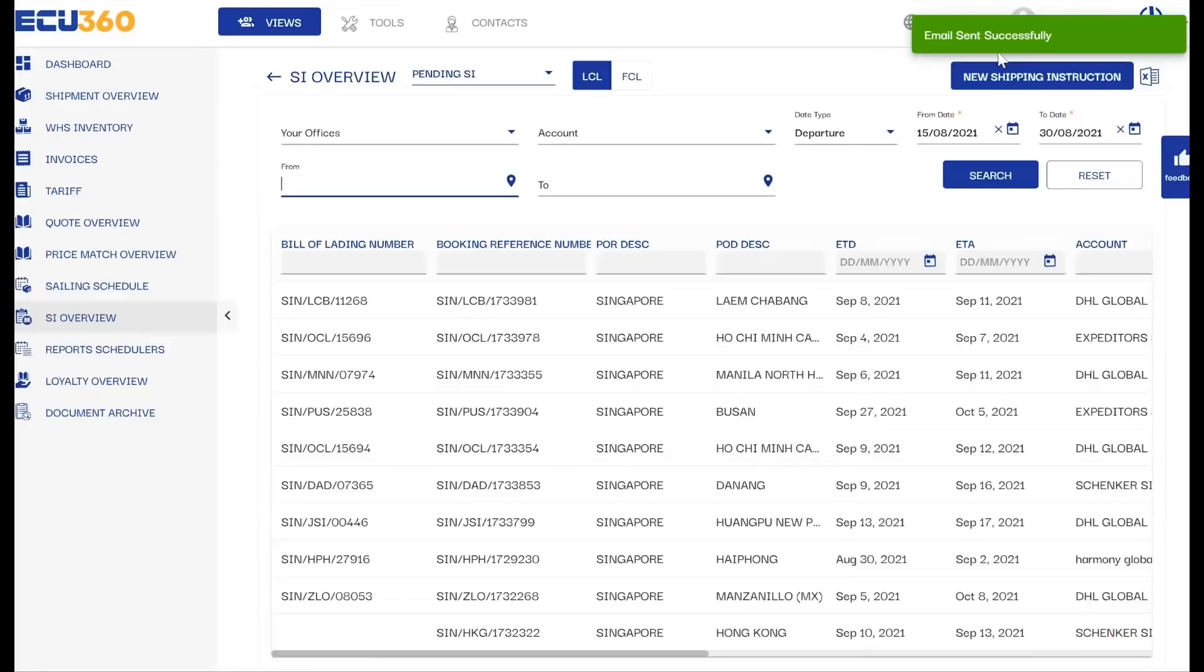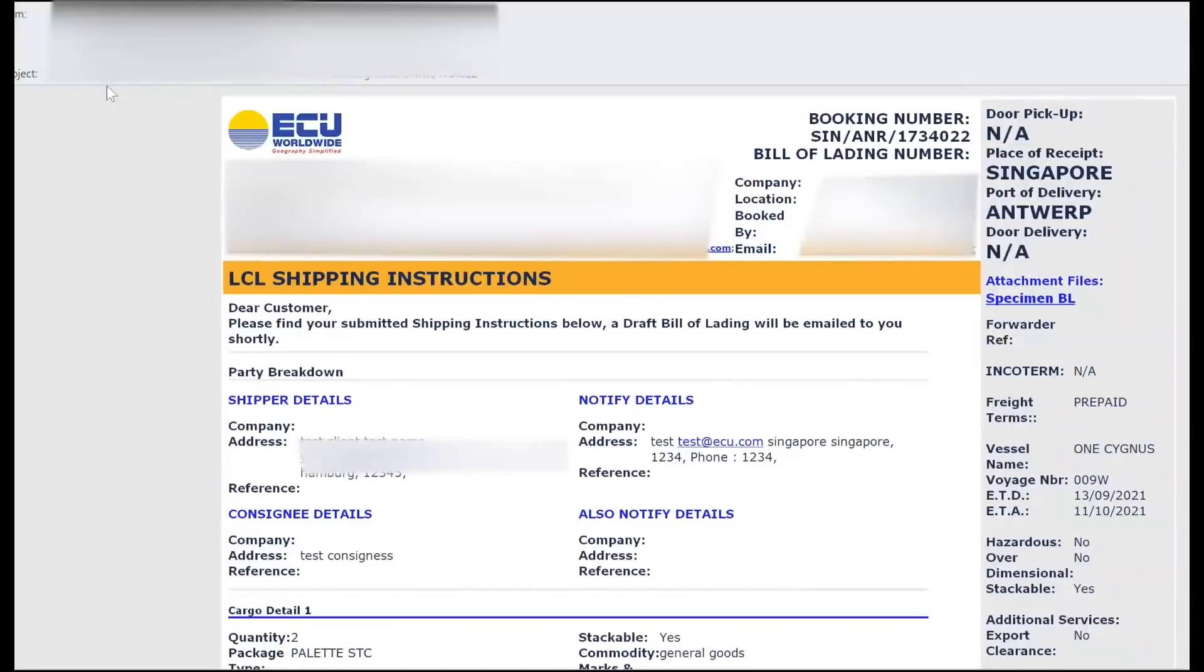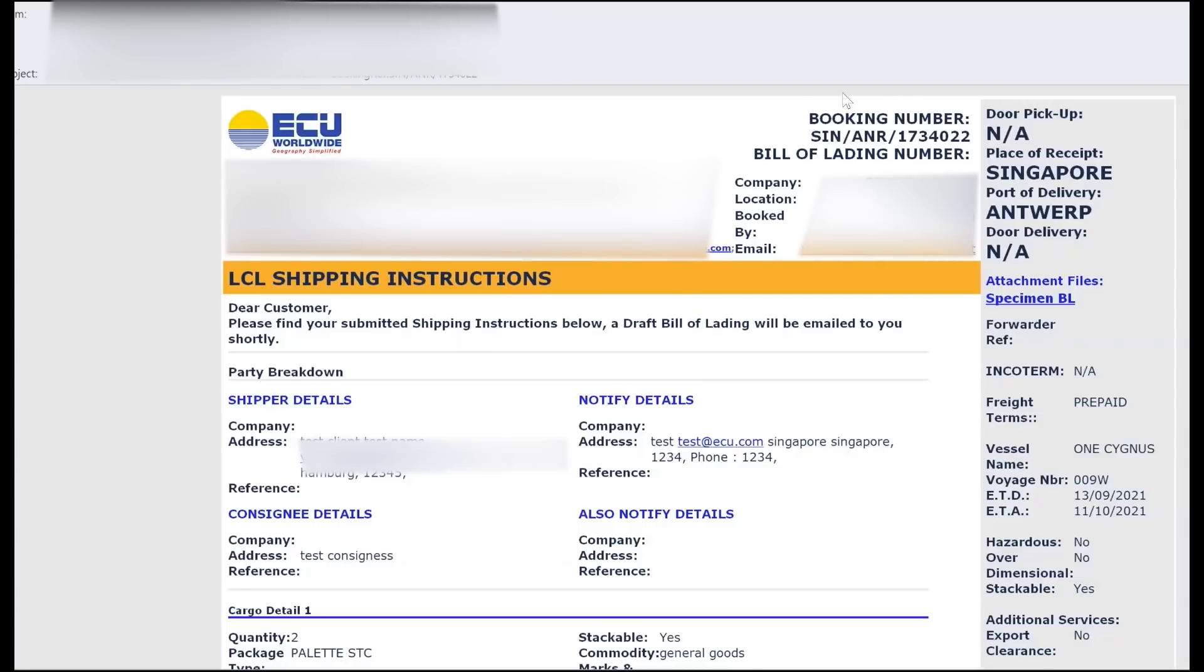A notification pop-up will show: Email with SI instructions sent successfully. From here you can conveniently print and email the booking summary. After submitting a shipping instruction, ECU360 will automatically send out a copy of the SI summary with a booking reference number to your registered email address.